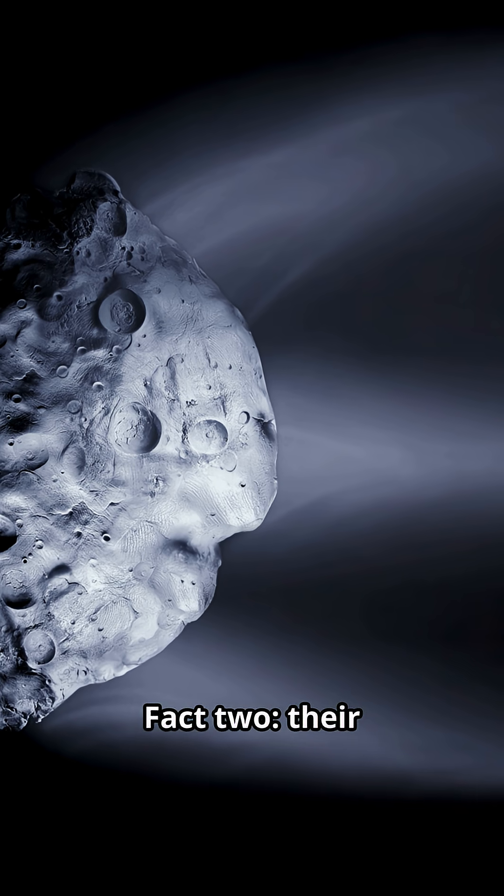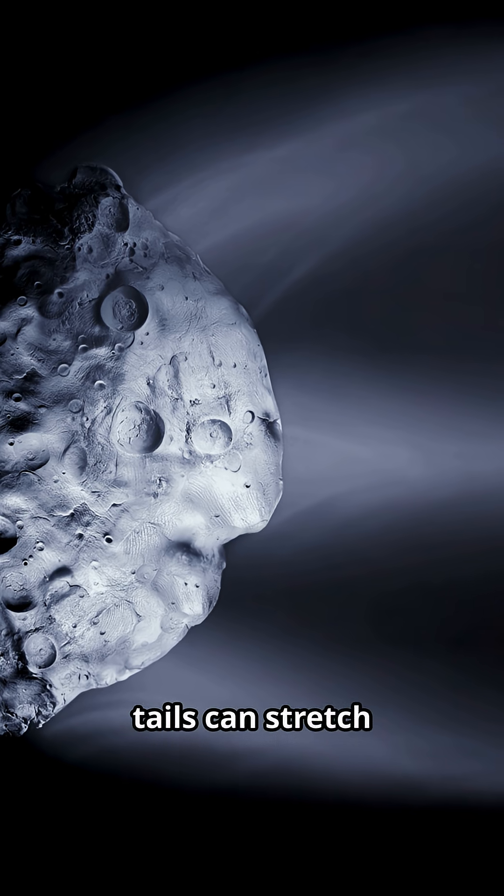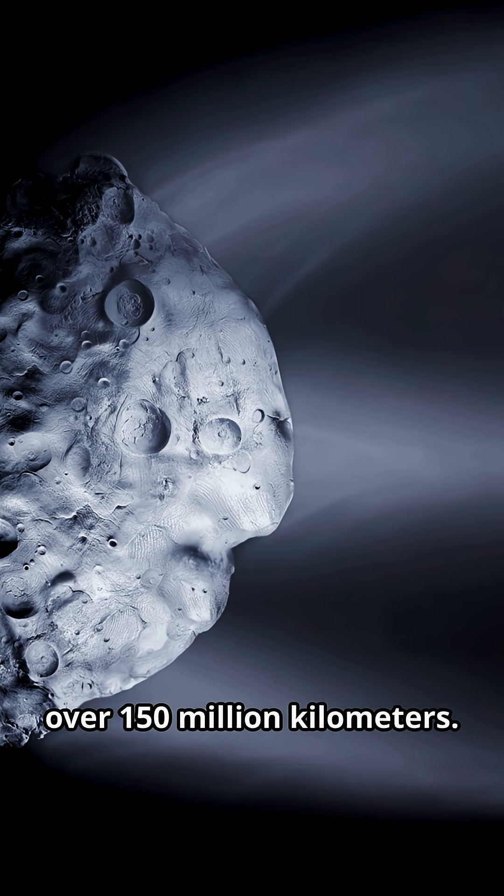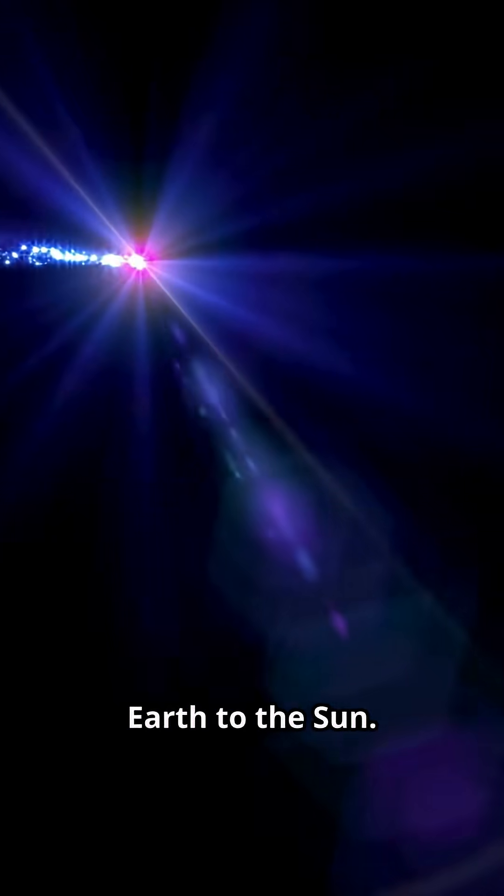Fact two. Their tails can stretch over 150 million kilometers. That's longer than the distance from Earth to the Sun.